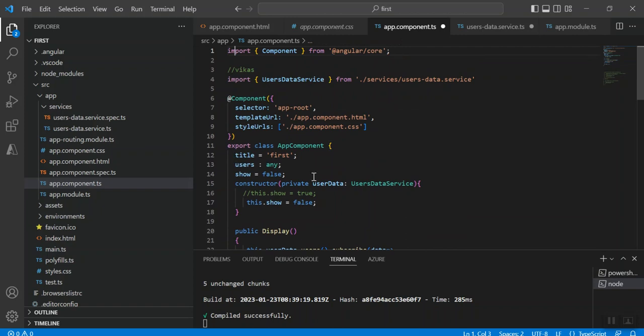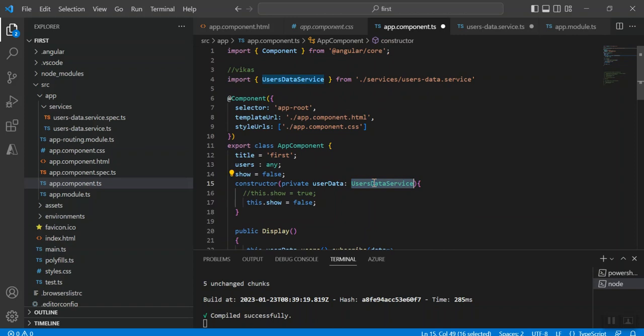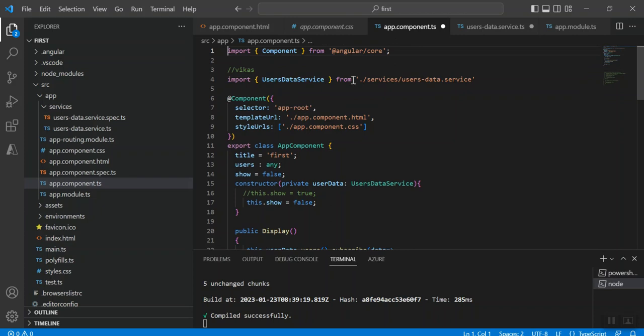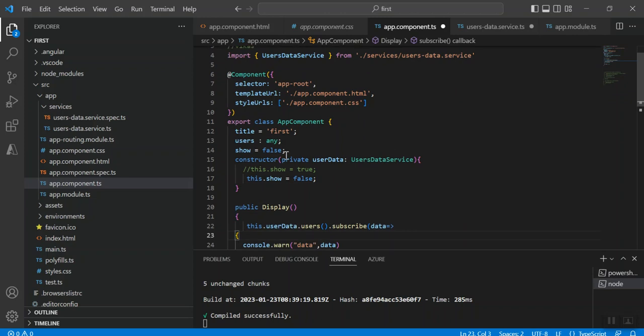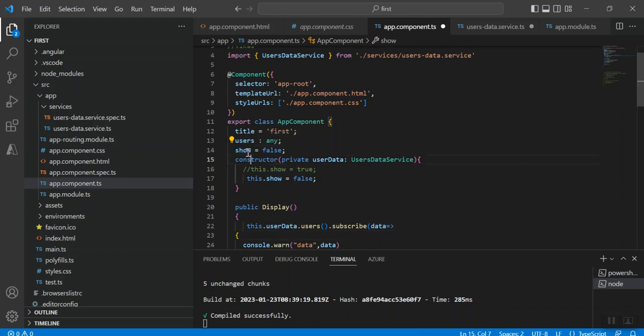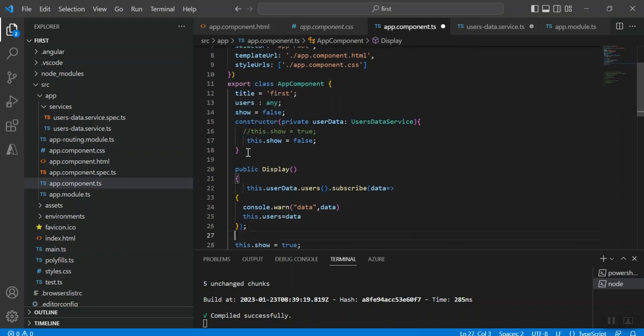To call the data service class I have used its object here, passing the object through dependency injection, and here I imported the same class. One more thing, I have used a flag called show.